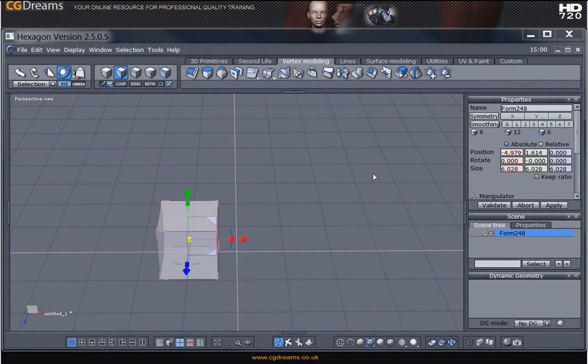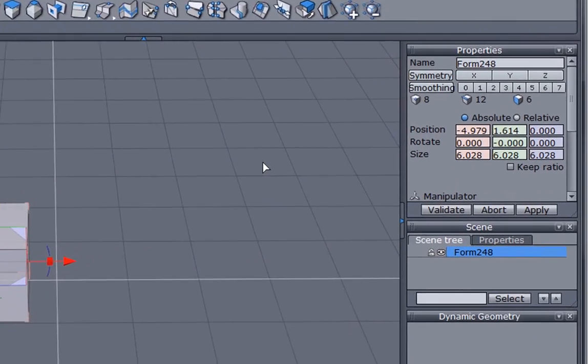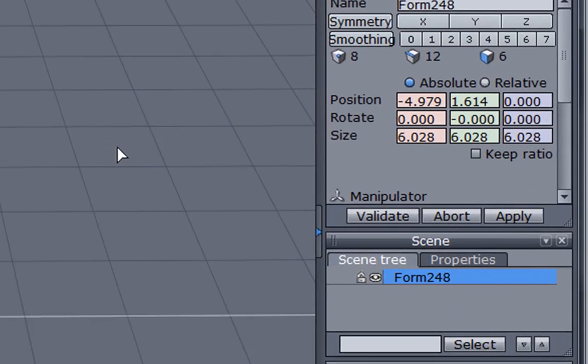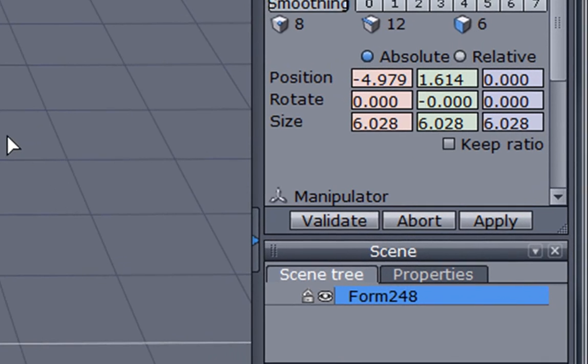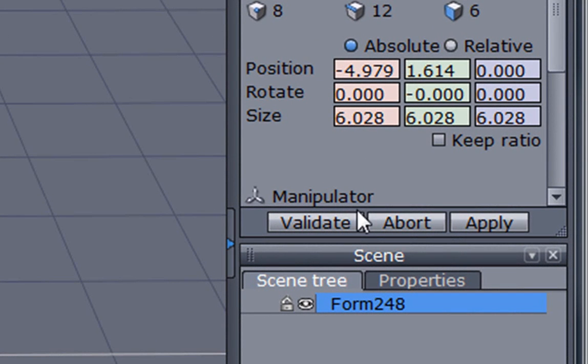There are three major things which are common within Hexacone that apply to all tools. They all work the same way when it comes to validating, aborting, and applying. These three actions can be done from the properties panel here, and these three buttons are here as follows.